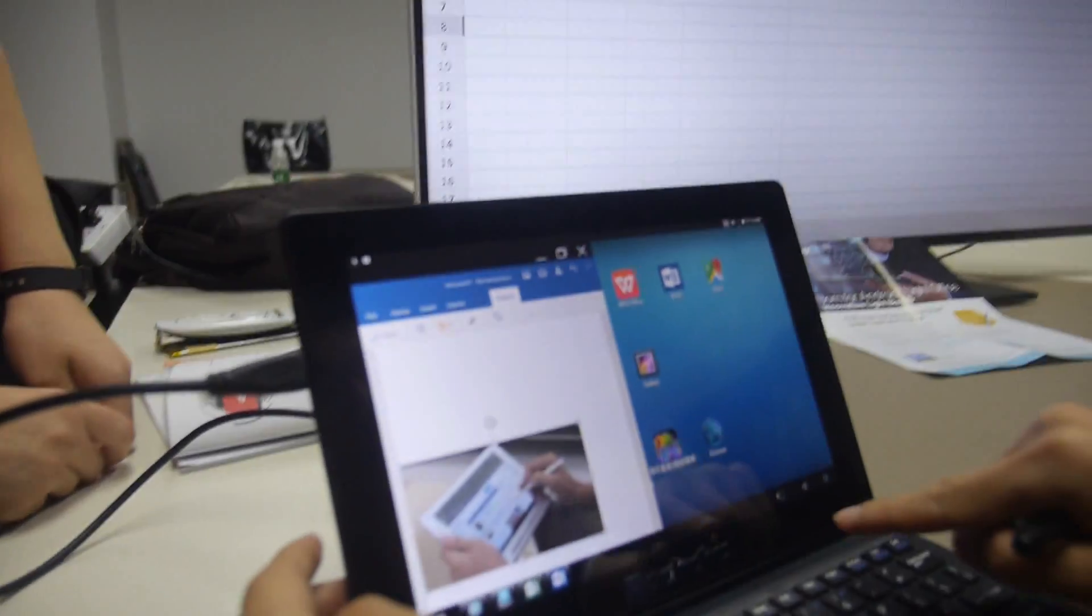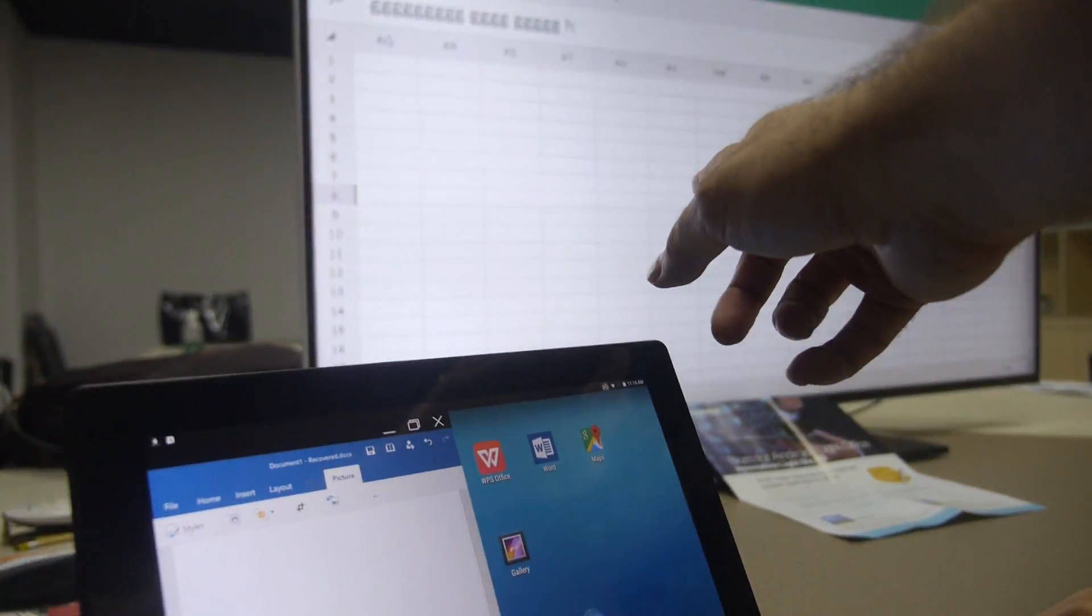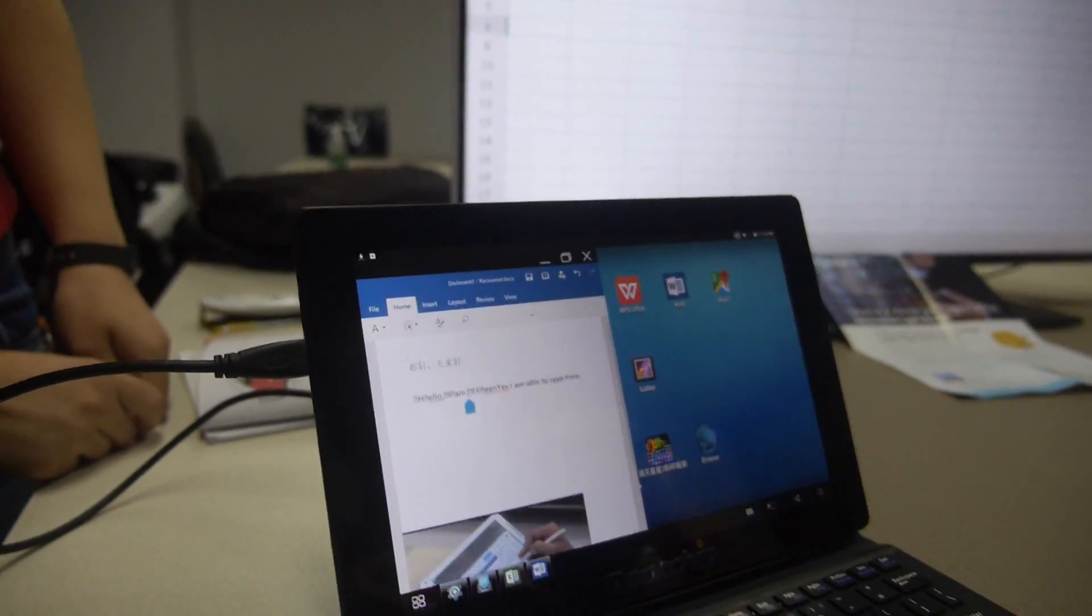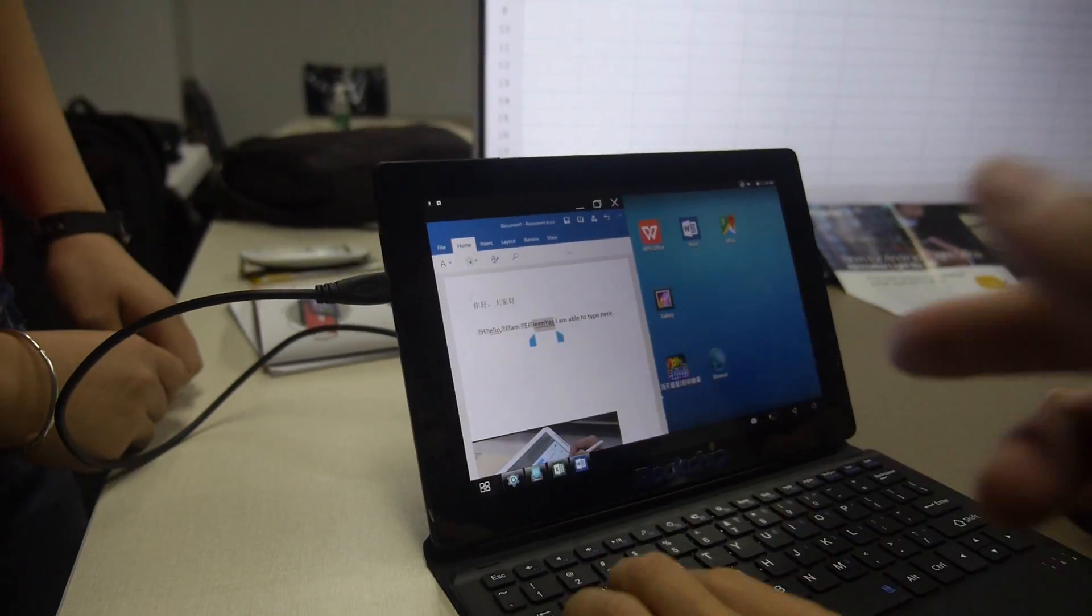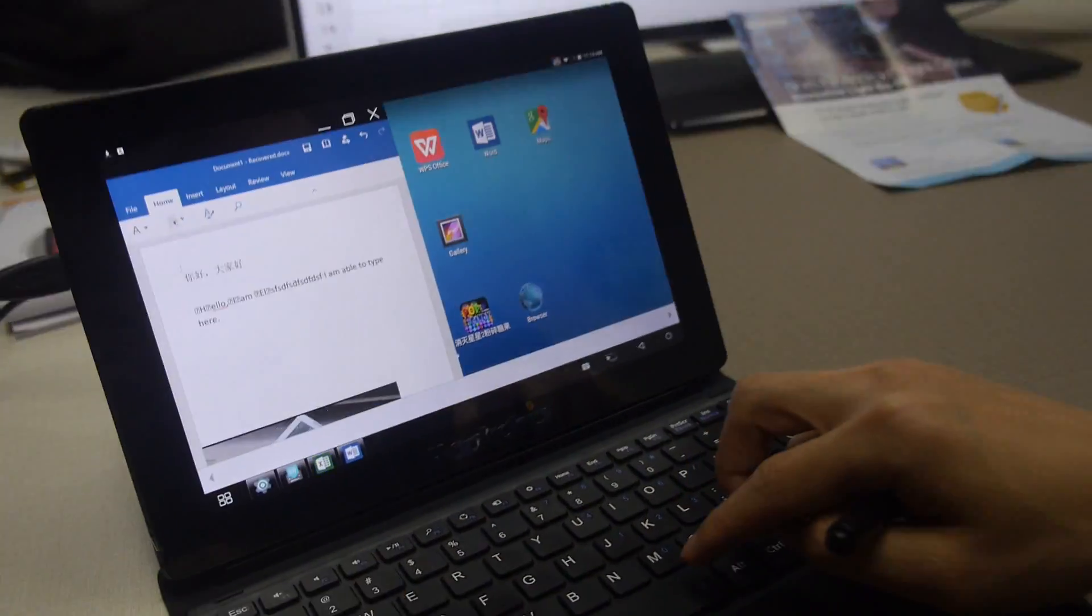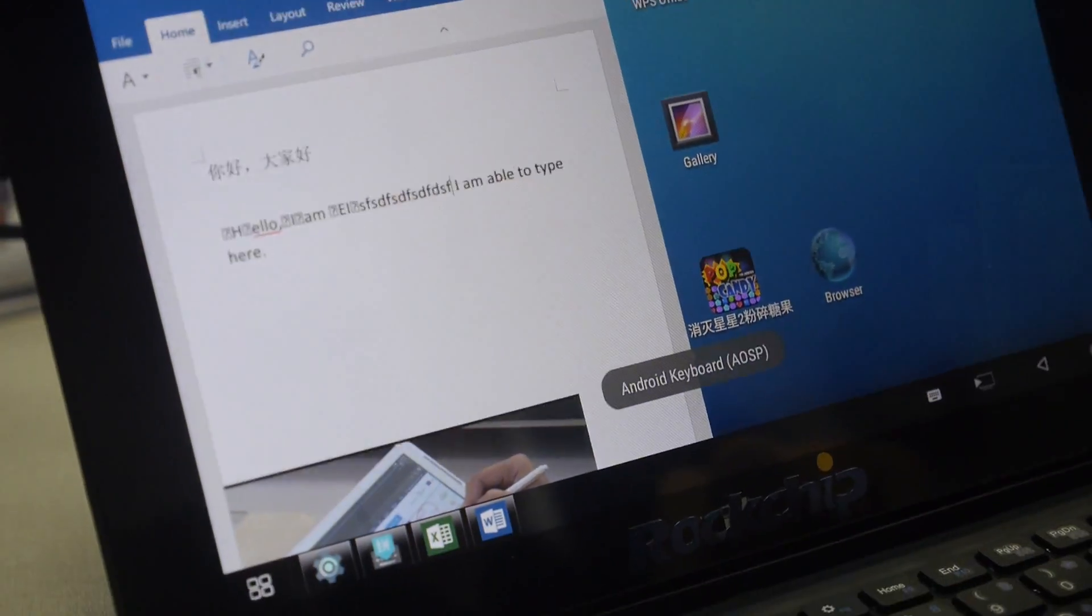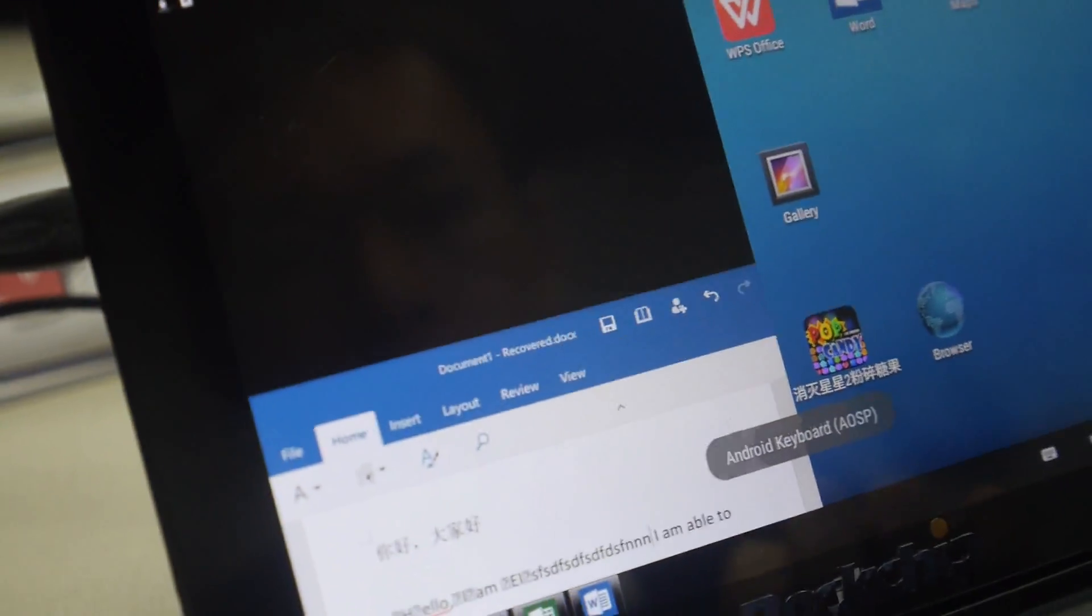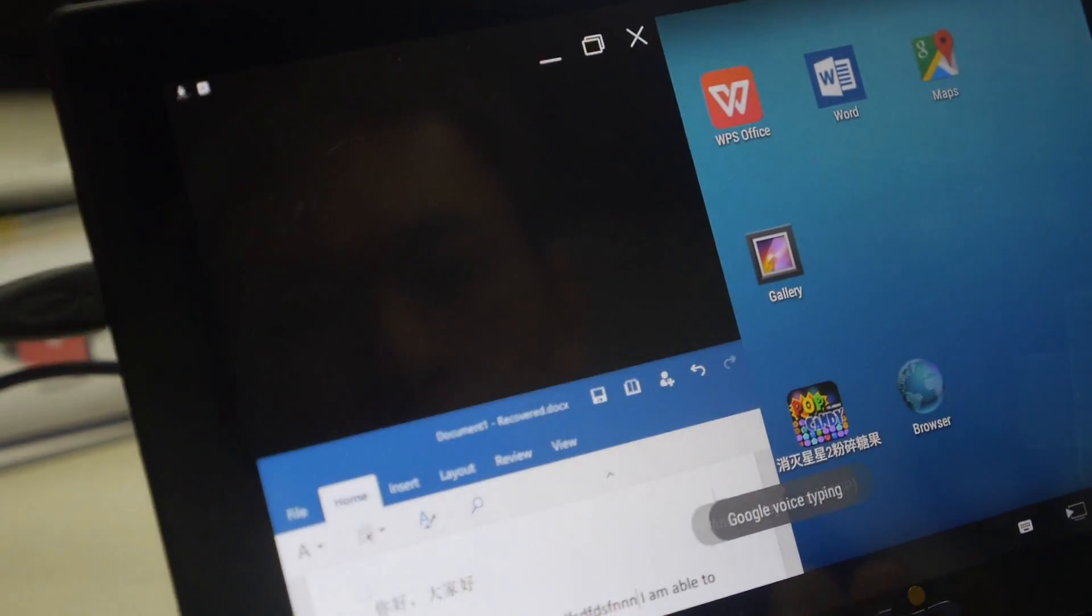And then right here you have Excel and Word. Let's try to type something. Can you type something fast? So you have some shortcuts to change from the Chinese keyboard to English keyboard.